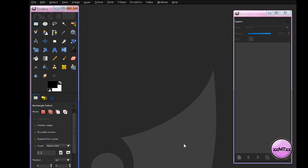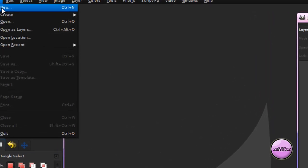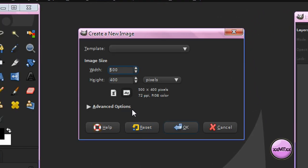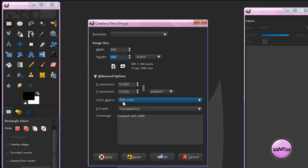First off, open GIMP, which I've already done, and go to File, New, and create a new image. It doesn't matter what dimensions you use, but I'm just going to be using 500 by 400. And under Advanced Options, make sure you click Fill with Transparency, and click OK.